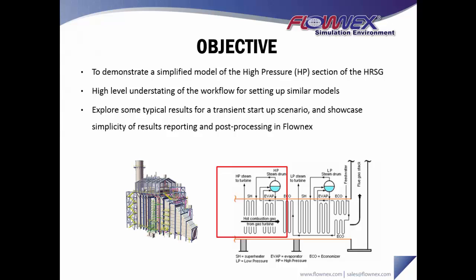I'll be exploring some of the typical results for a transient startup scenario and showcase the ease of results reporting and post-processing in Flownex.